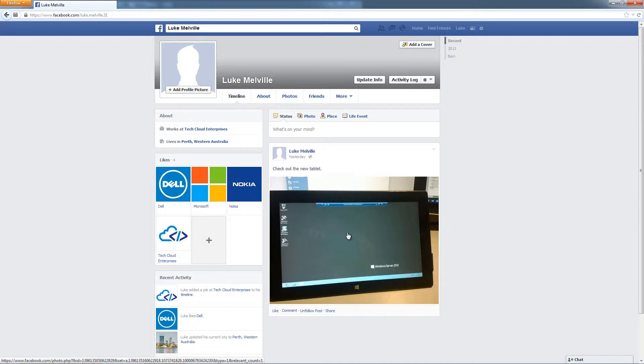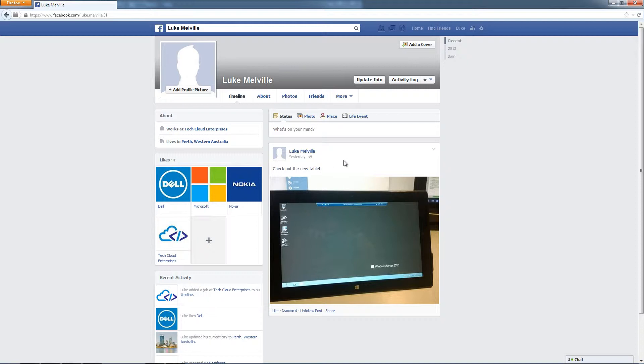And in this photo here is a photo that I posted yesterday just as an example. So check out the new tablet. Now that's from a personal page.